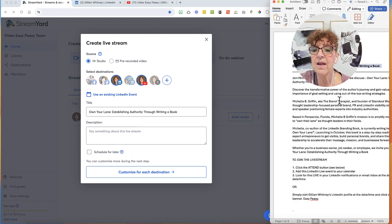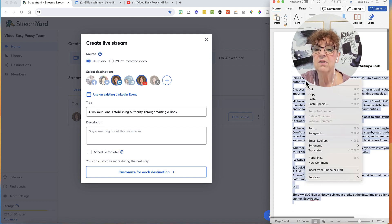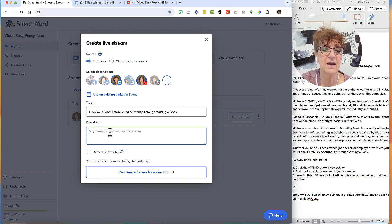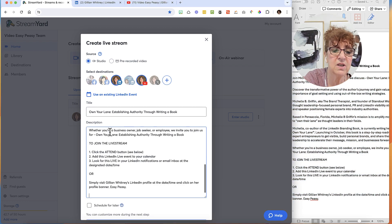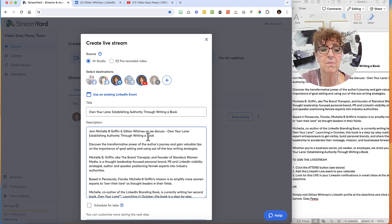And here is my description, which I have already written out. I'm going to go ahead and copy that and paste it in the description field. There we go — I don't have to now go ahead and type all this stuff, I've already done this. It starts with 'Join us as we discuss...'